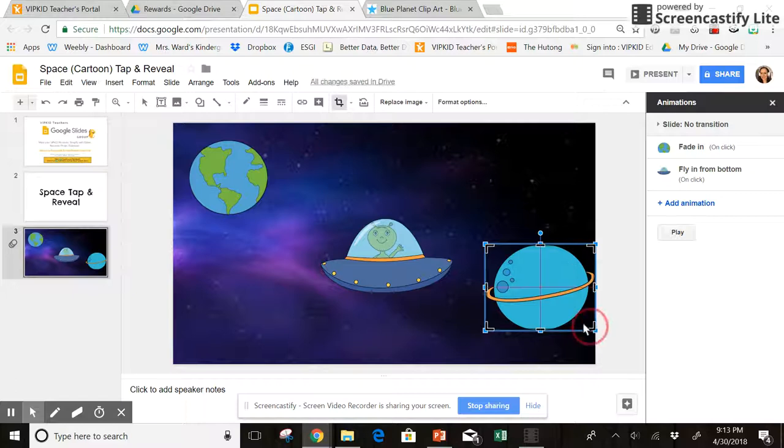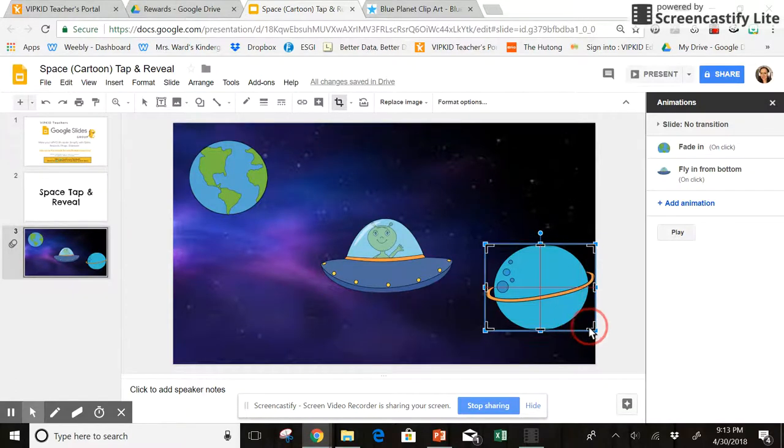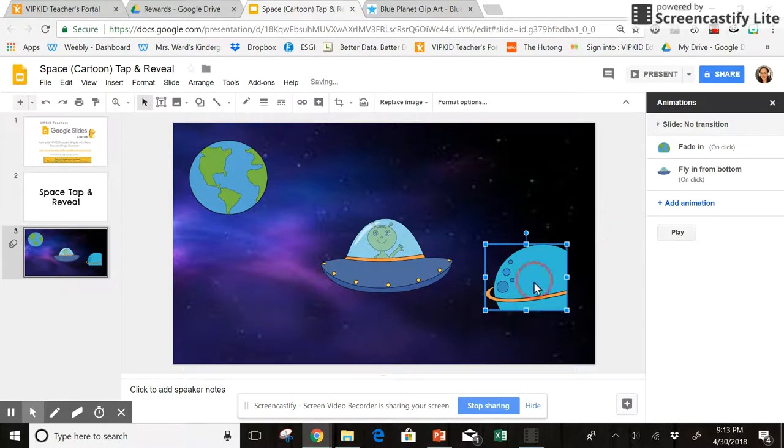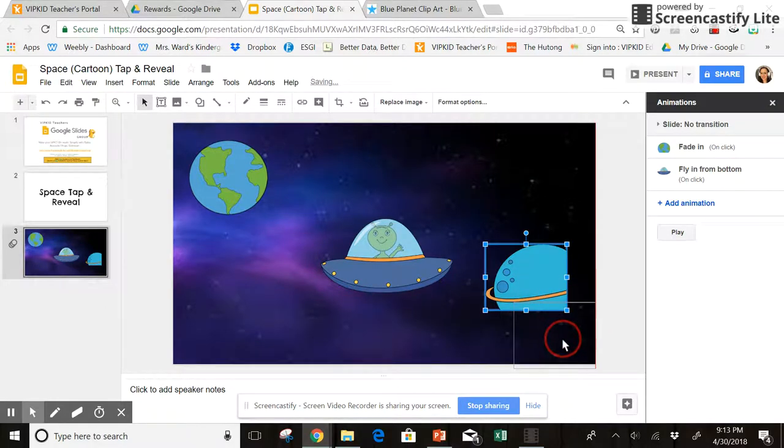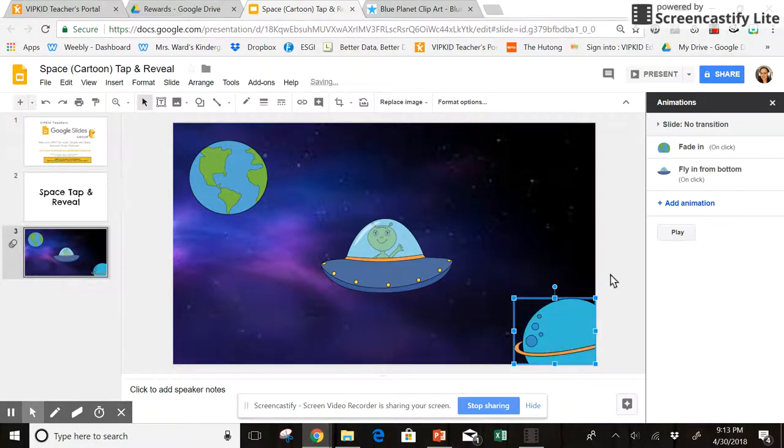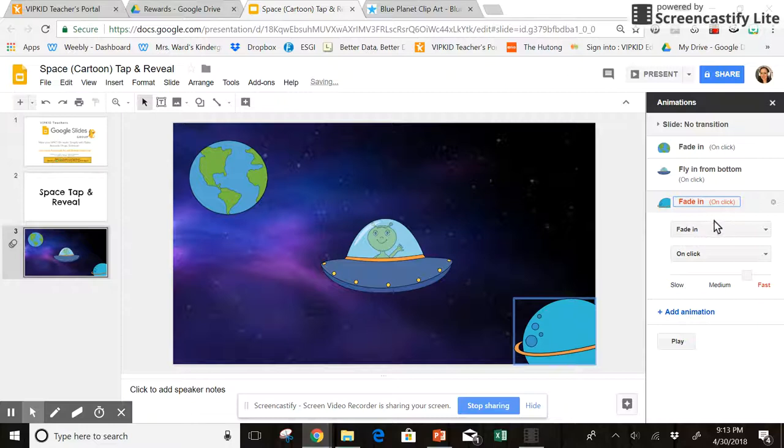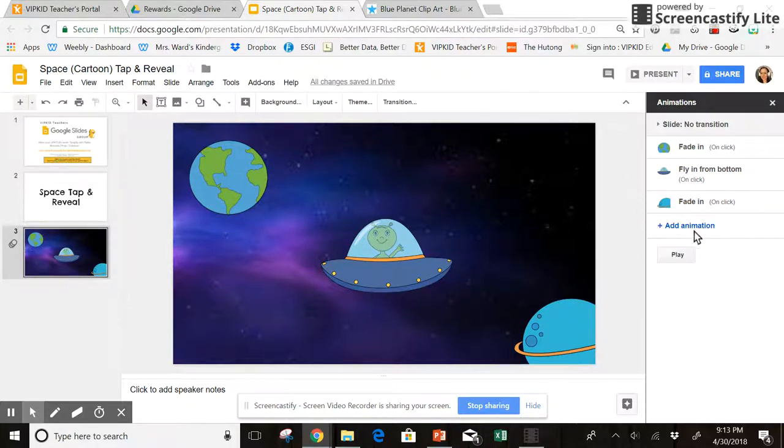I'm actually going to crop this one a little bit so that I can have it in the corner, and then I'm going to do a fade in on this one as well.